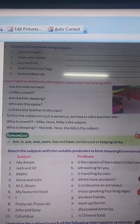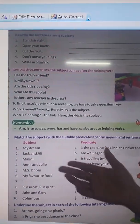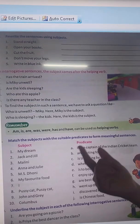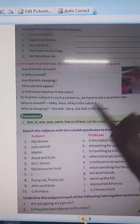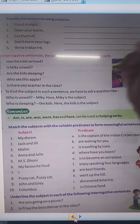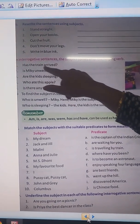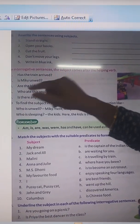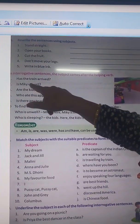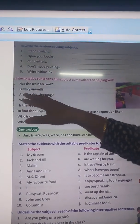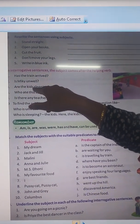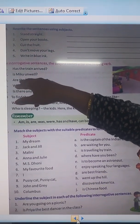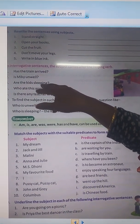For example: Has the train arrived? Is, am, are, was, were, has, have, had — these are helping verbs. And always the helping verb will come before the subject. Has the train arrived? — Has is the helping verb, the train is subject, and arrived is the verb. Is Mickey unwell? Are the kids sleeping?